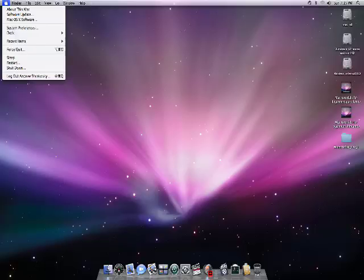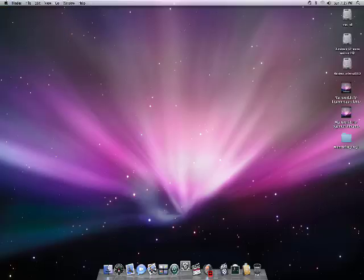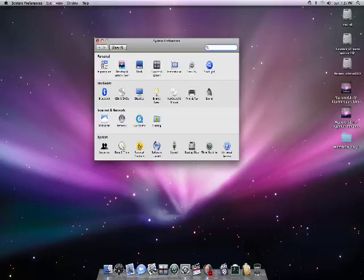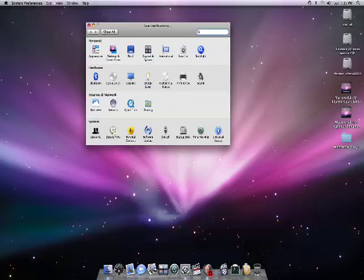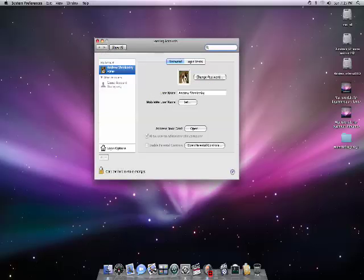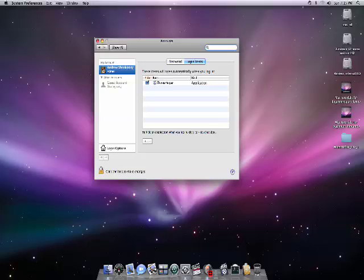The next one would be under system preferences. And it would be under accounts. And let's see here login items.